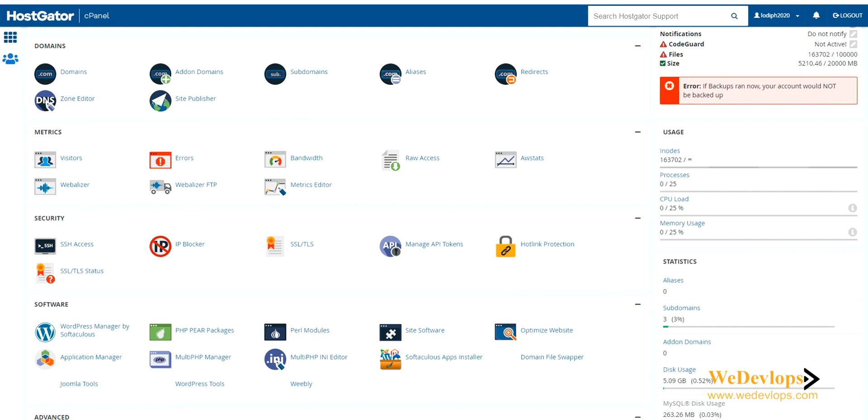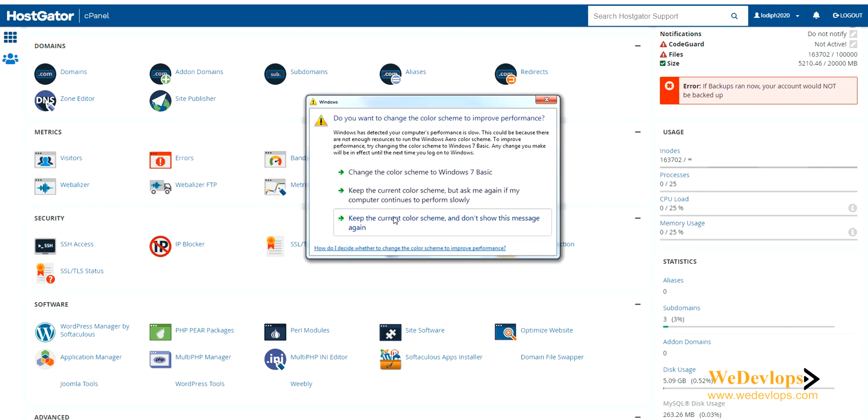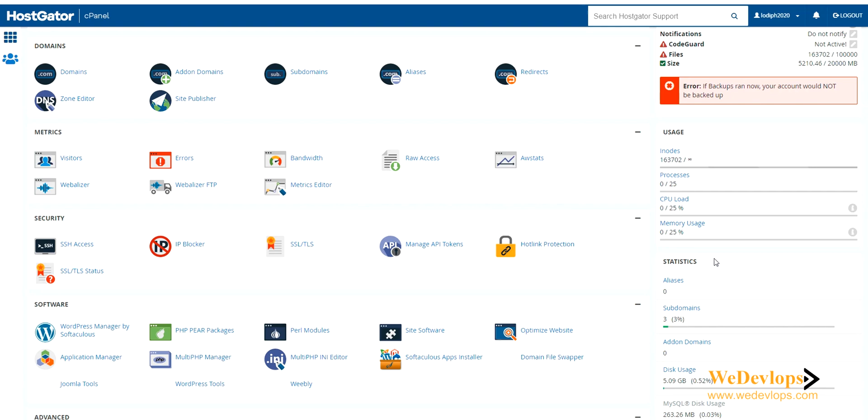In our previous video, we explained the basic cPanel features that you may have - the usage, the inodes, processes, CPU load, memory usage. We explained everything, so if you're quite new to cPanel, it's good to know those basic features that you need to run a website.